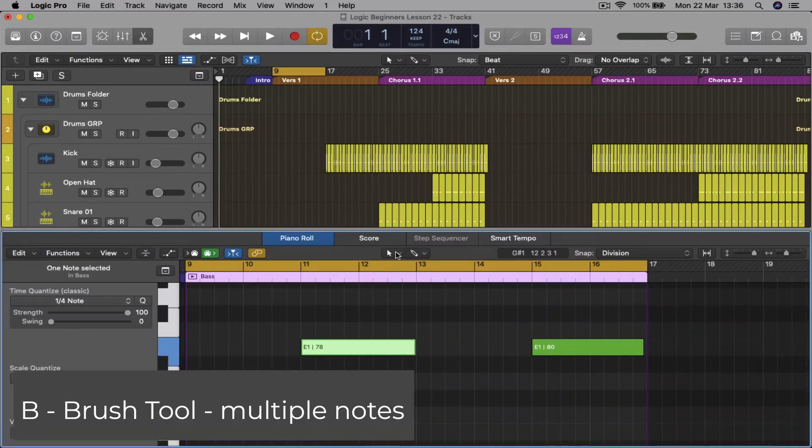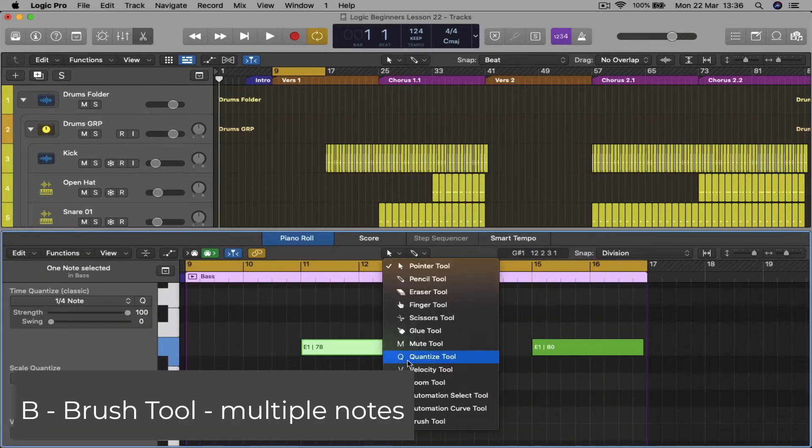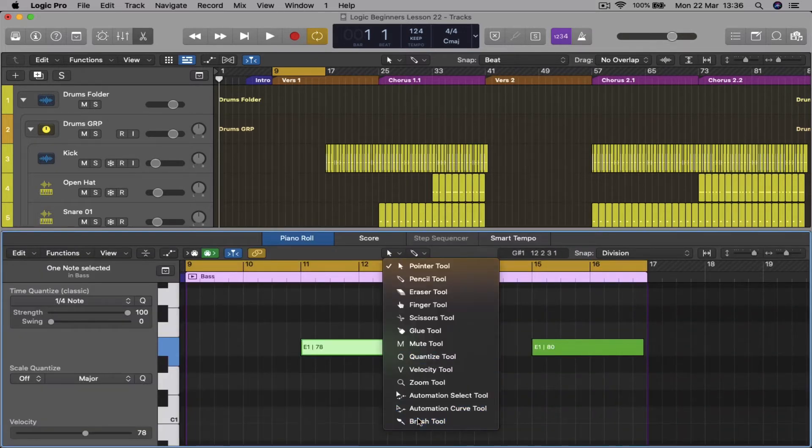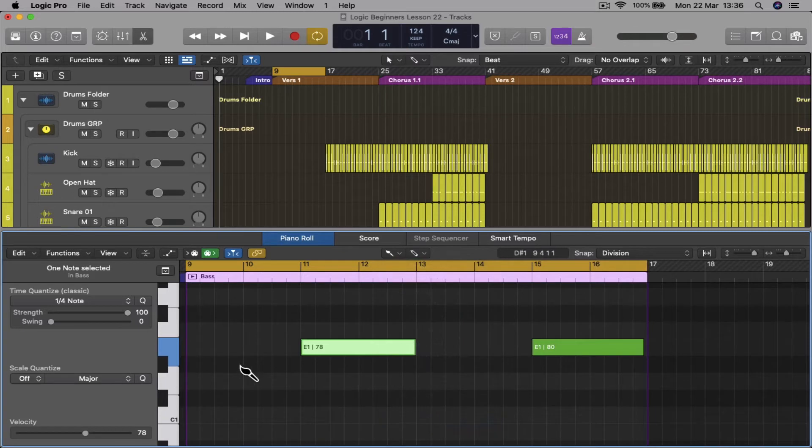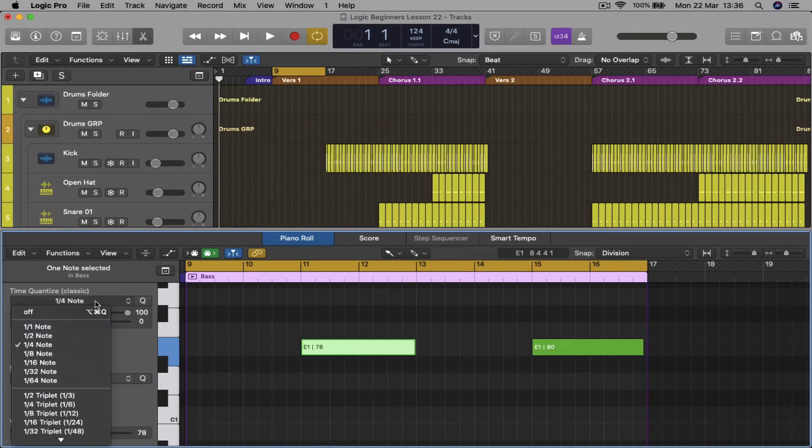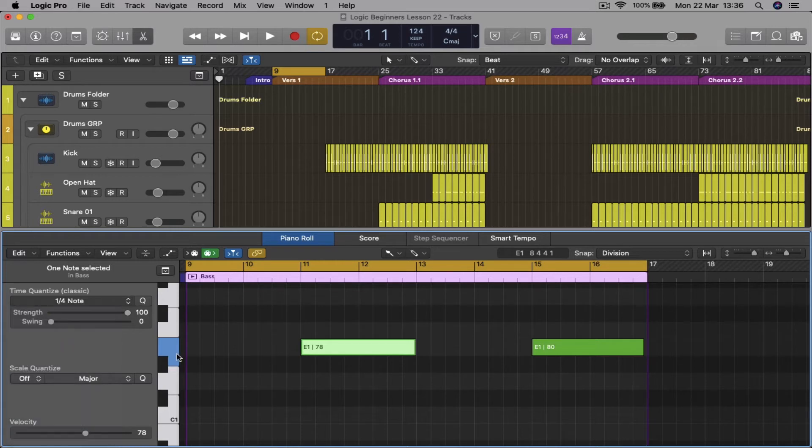For multiple notes, just select the type of note you want, quarter note, eighth note, and just click and drag to brush in multiple notes.